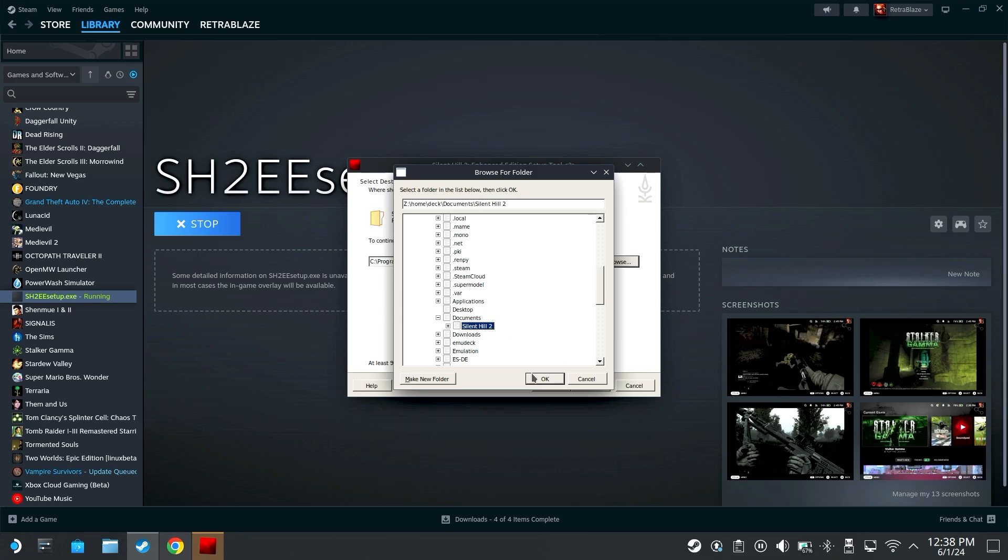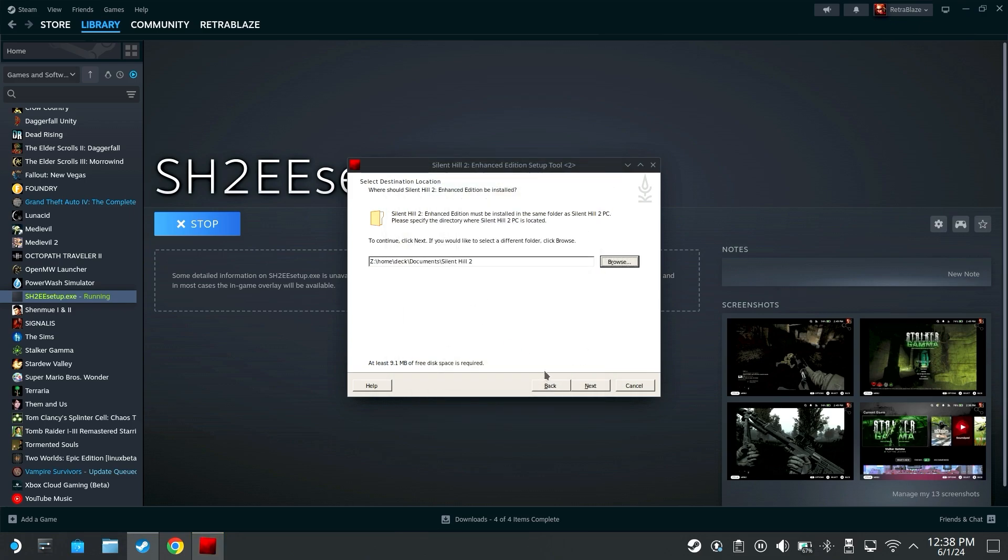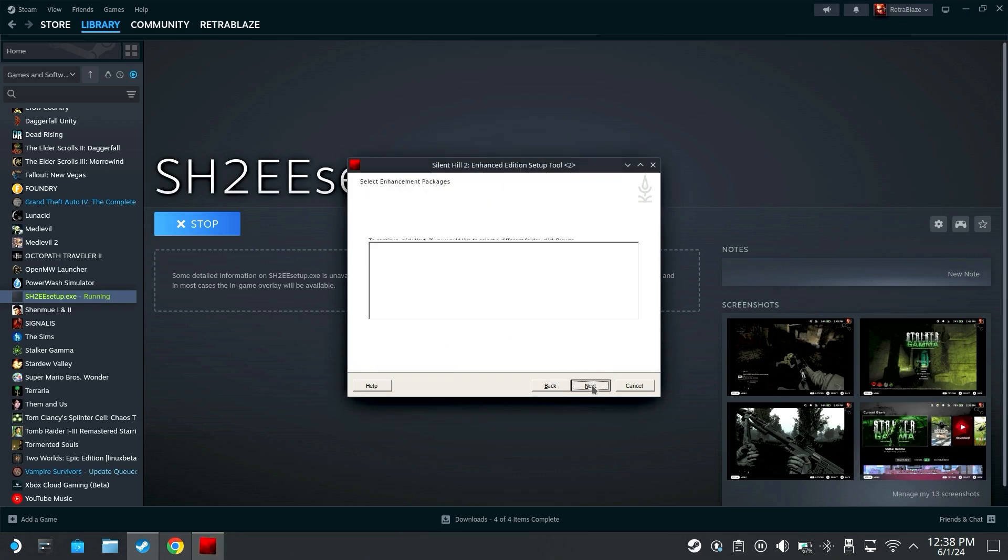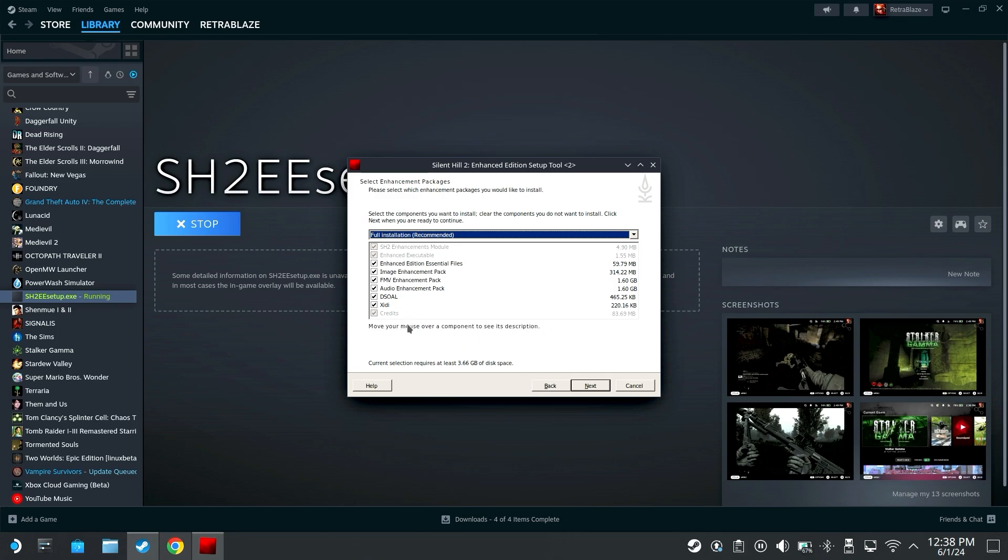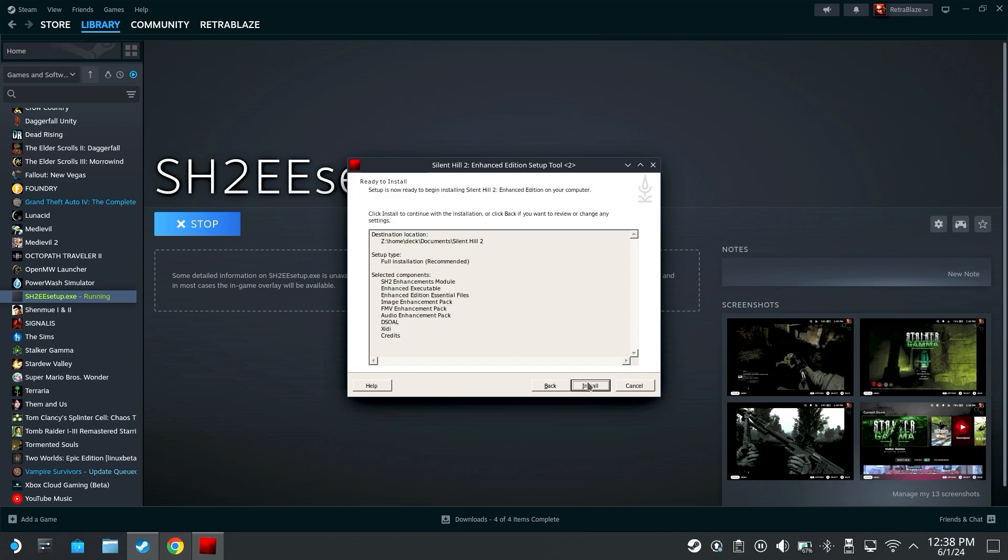Just click on it so it's highlighted blue, click OK and then we'll hit next. Here we want full installation recommended then hit next and then you just hit install and it'll download the necessary files for the enhanced edition and install them to your Silent Hill 2 folder. It will take about five or so minutes depending on your internet speed.